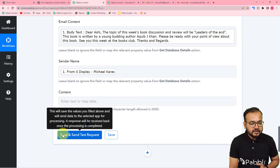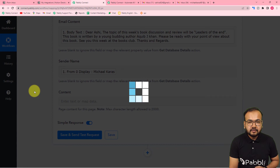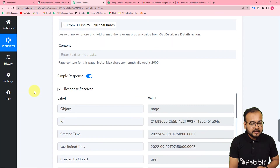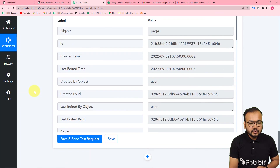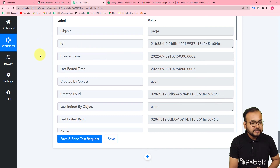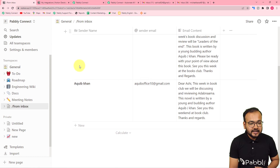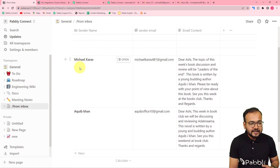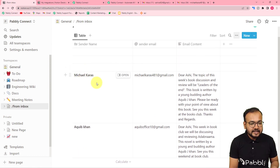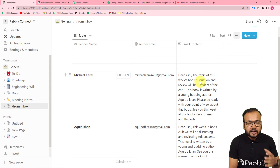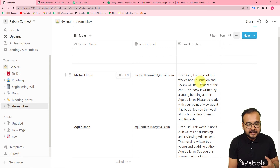Since we have already mapped the content, you can leave the default content field blank. Click Save and Send Test Request, and the mapped data will be added to the Notion table. Check your database — you can see the data has been added: the sender's name, sender's email, and the email content are all there.